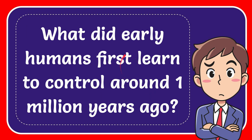In this video I'm going to give the answer to this question. The question is what did early humans first learn to control around 1 million years ago?